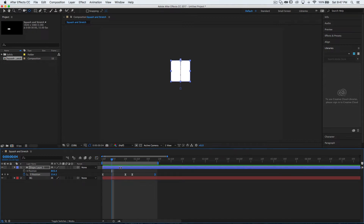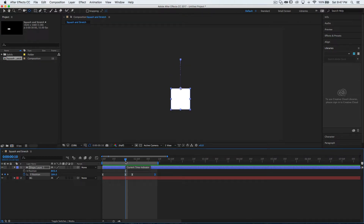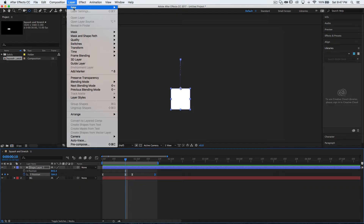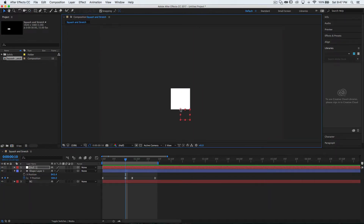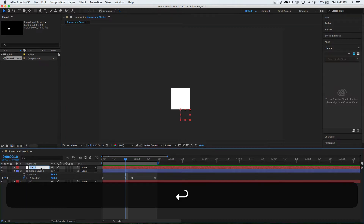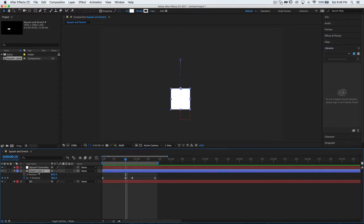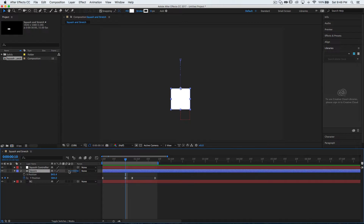Now we're going to create our squashing rig. Go to the point where it hits the ground and add a controller at the base of the square. Go to Layer > New > Null Object. Turn on snapping and move the null object to the bottom of the square. Name it 'squash controller', name the layer 'square', and parent the square to the squash controller.